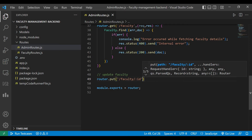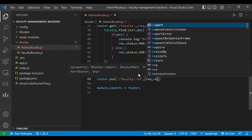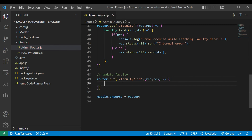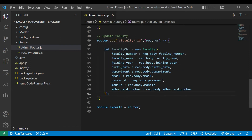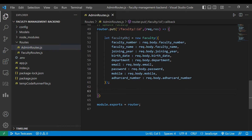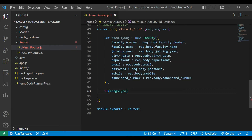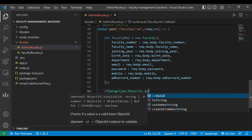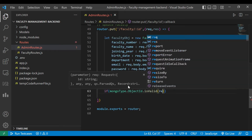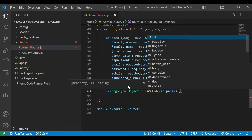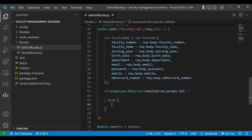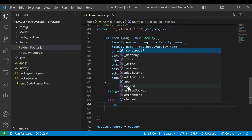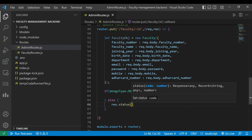We need to pass the ID of the particular faculty in the URL. We get the request, call the method, and paste the faculty object. Then we add an if condition using mongoose.Types.ObjectId.isValid to check if the particular object ID is valid, using request.params.id — the ID from the request URL. In the else part, we send an error message with status code 400.